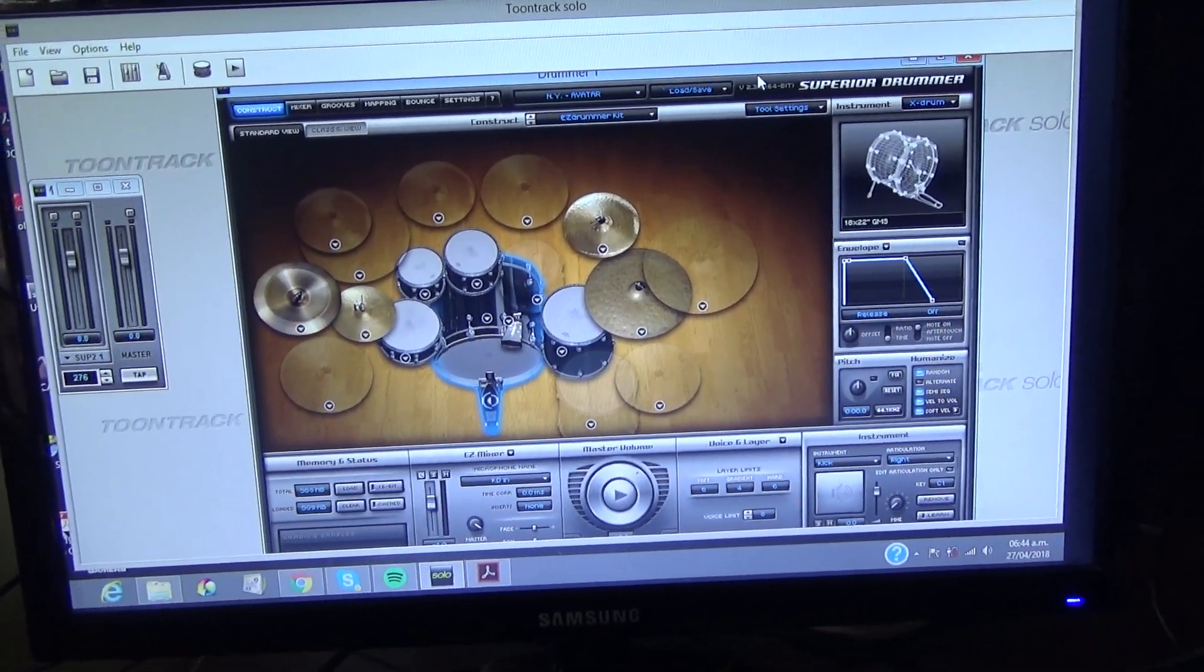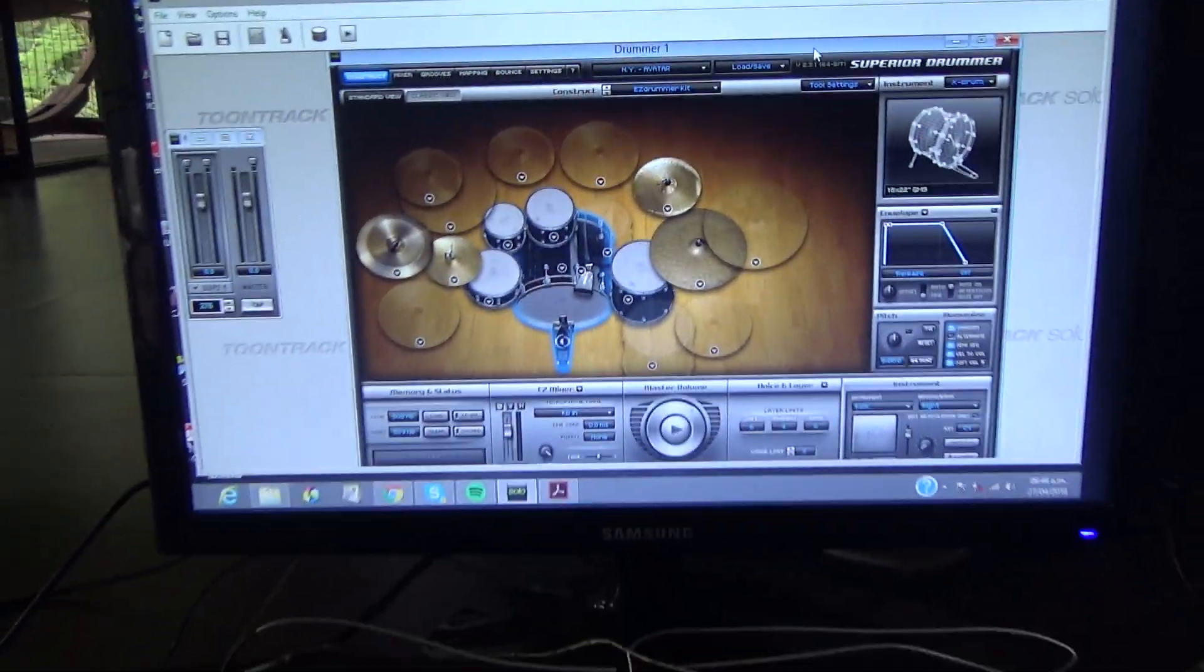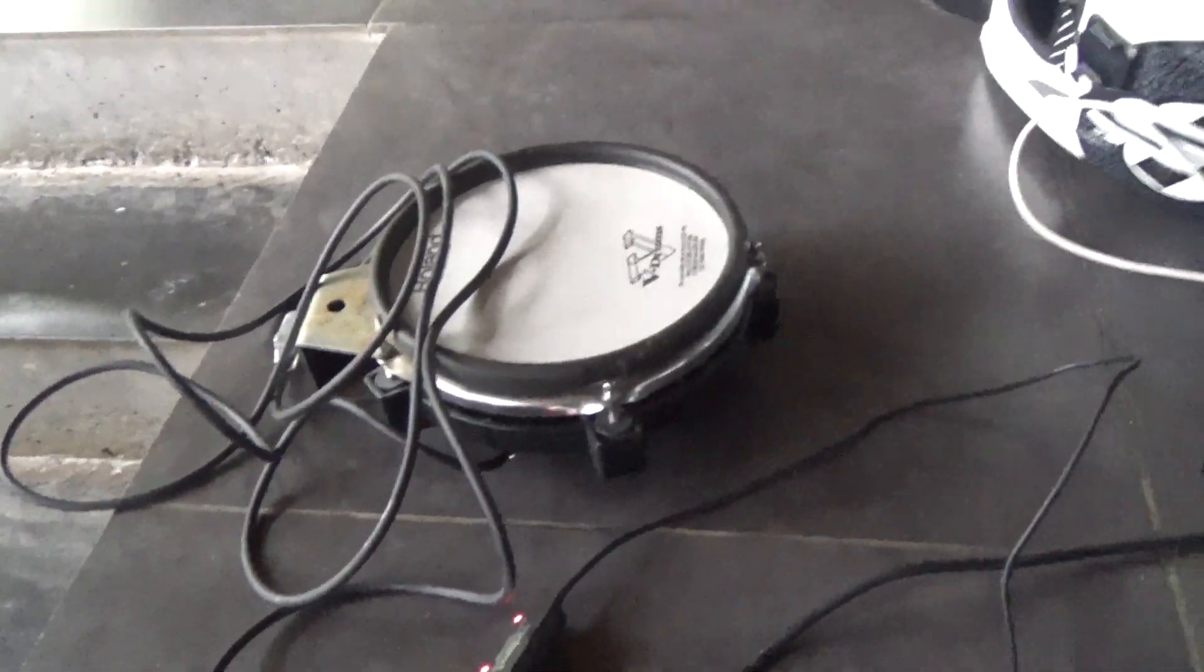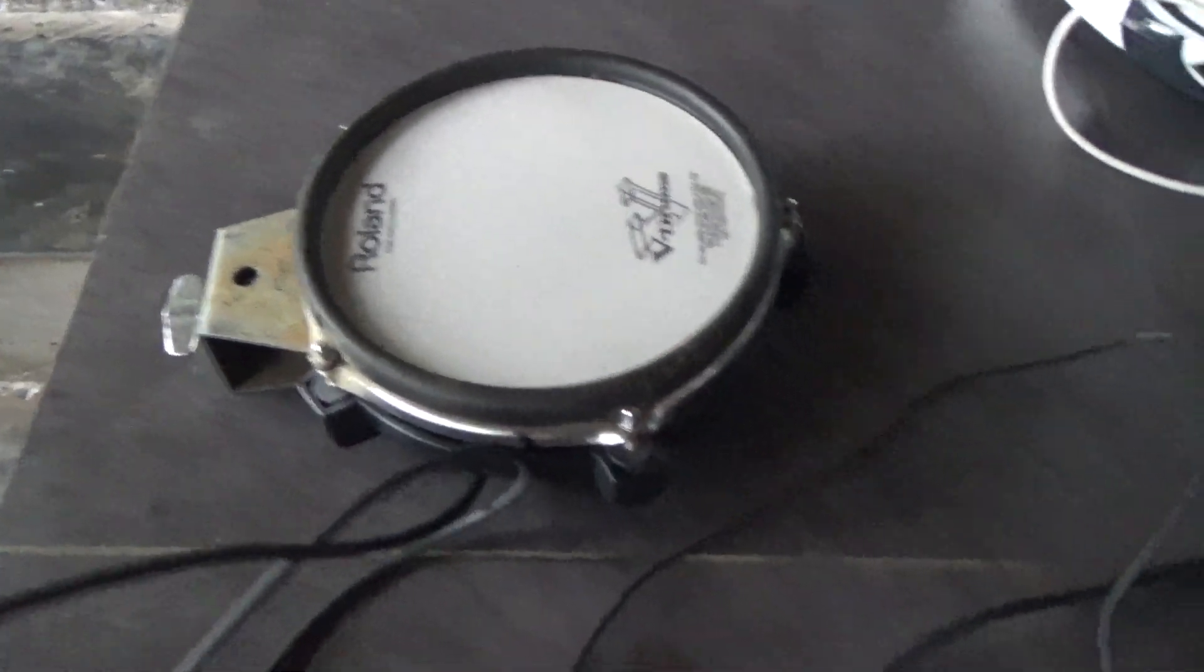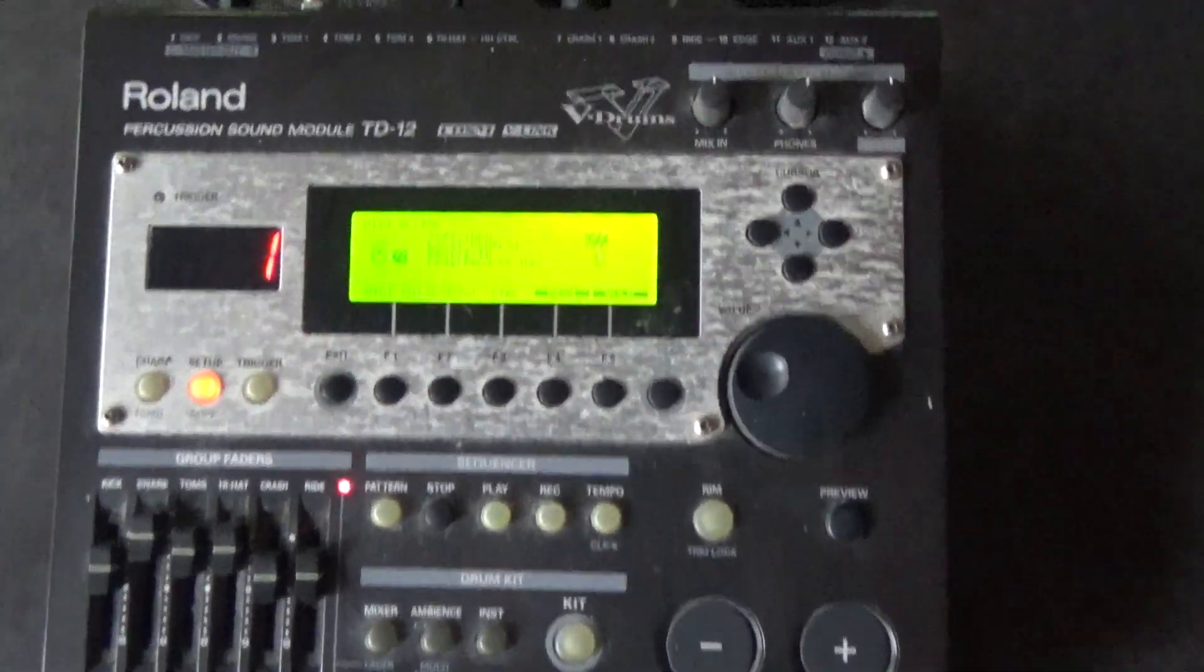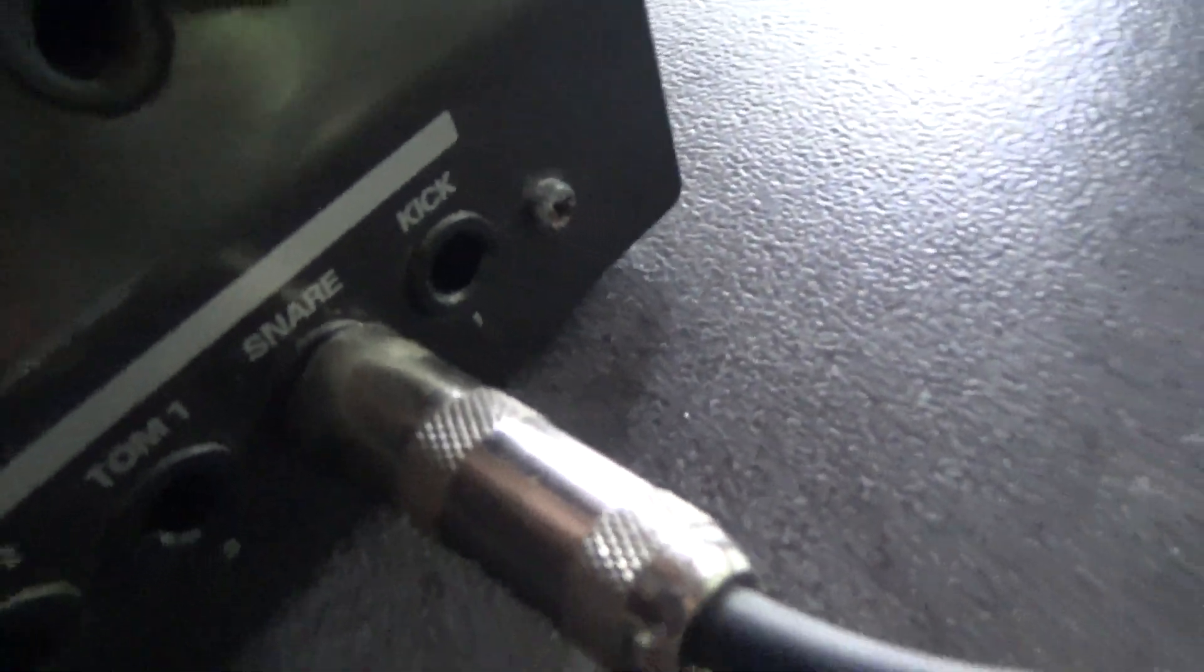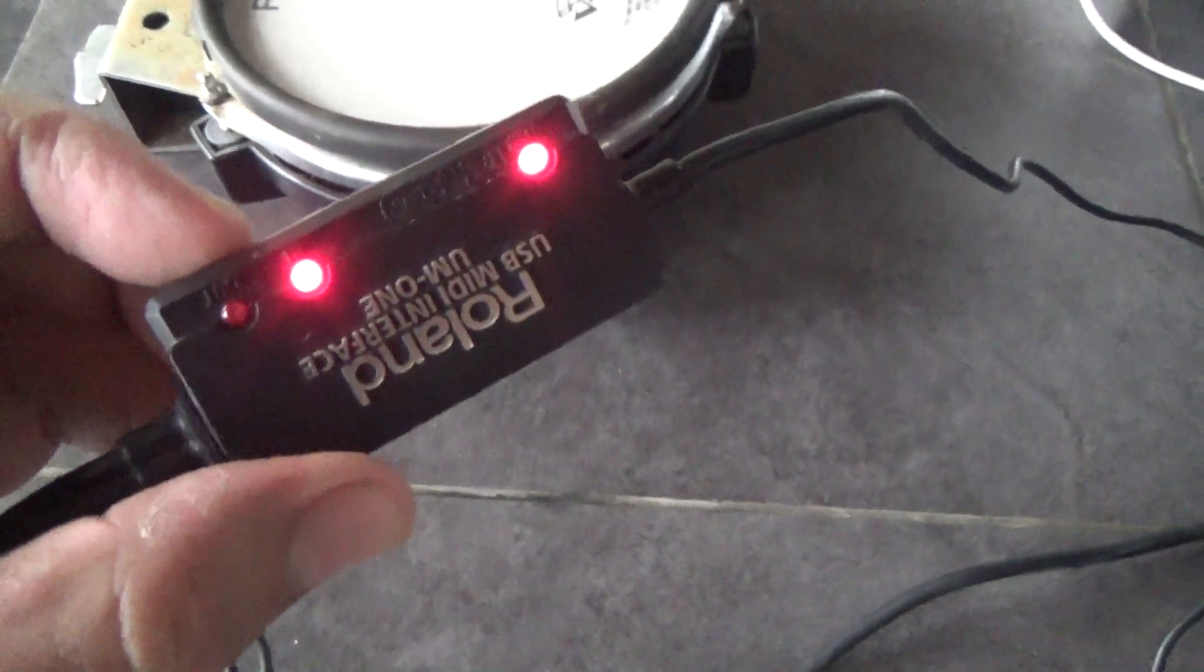So I'll just go through what I'm doing. I have the V-Drum here hooked up to my TD12. I have it on the snare. Then I have my MIDI, the UM1, and it's on comp, which is here. A little switch.